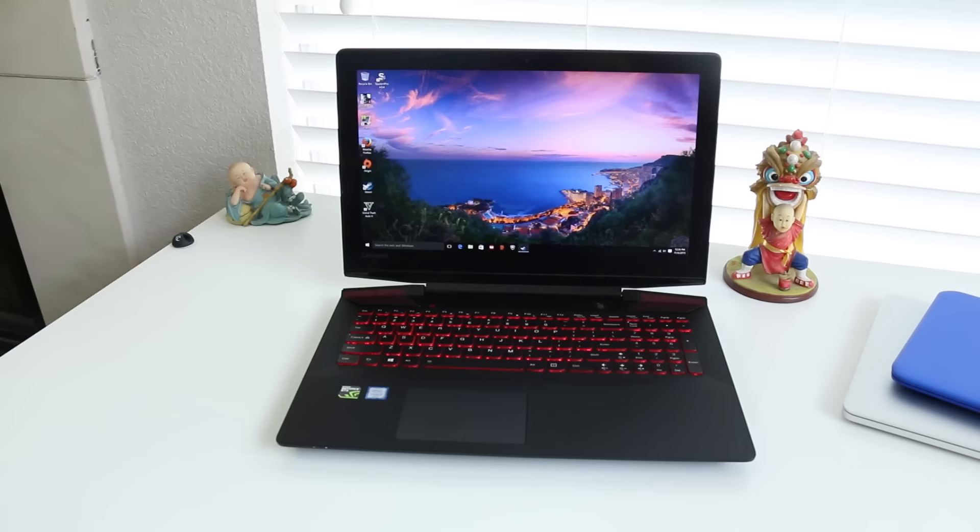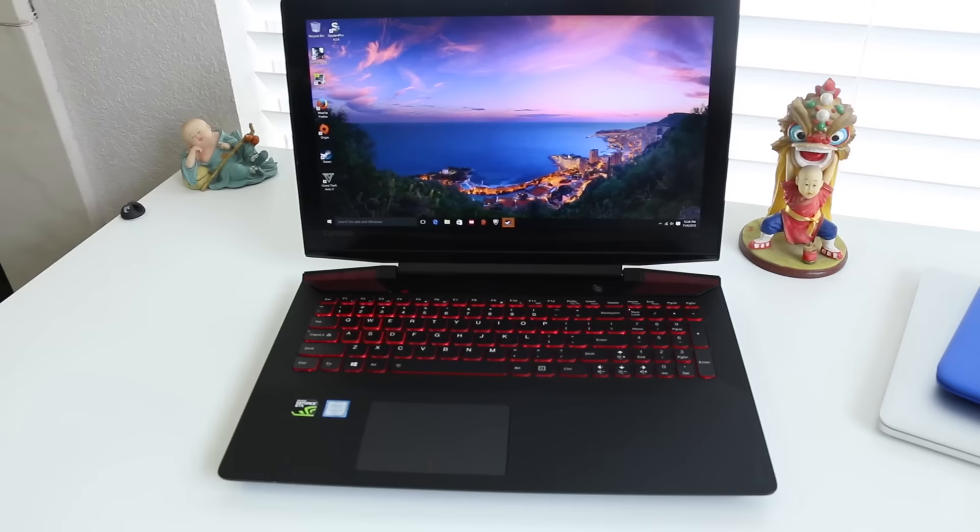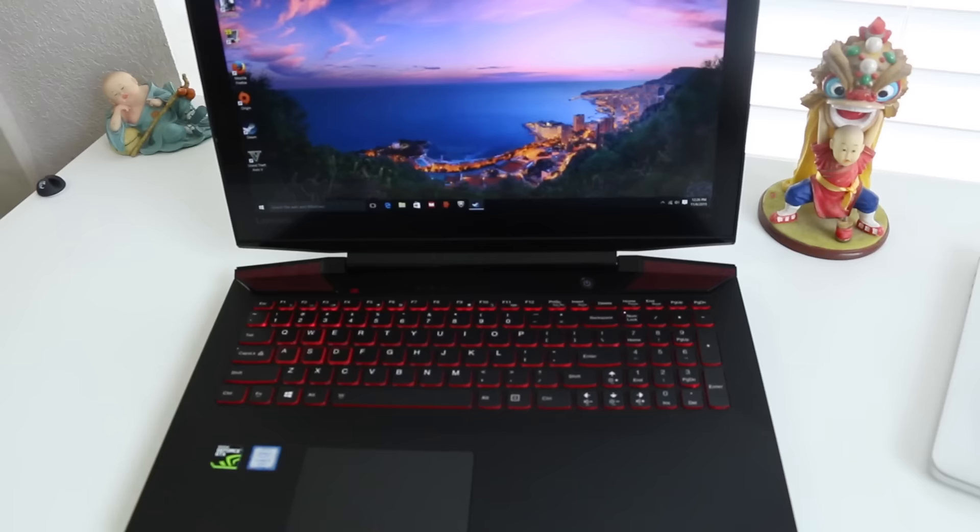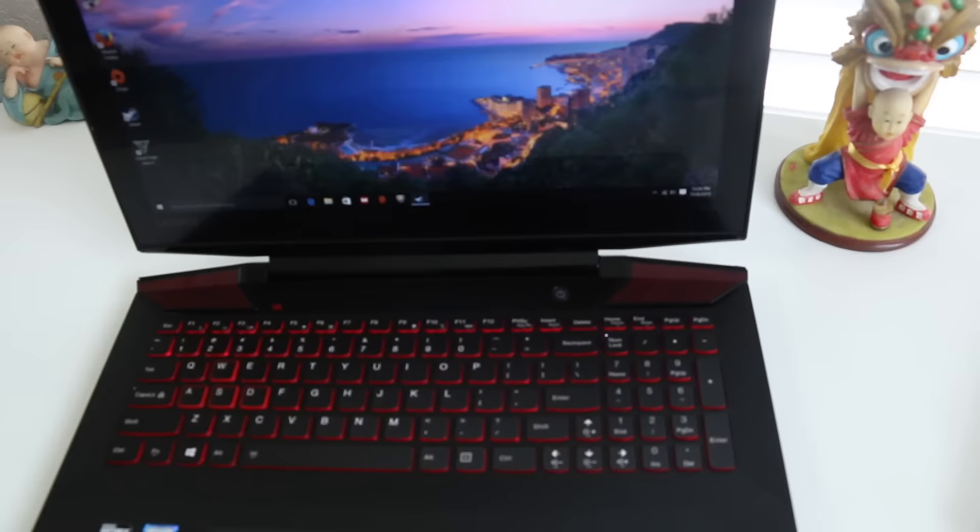Now the big question here, is it worth the upgrade from a Y50? I personally would say no. This is just a glorified version of the Y50. Now if they threw in the 965M, a more responsive screen, and kept the same price point, then this would be an excellent upgrade.